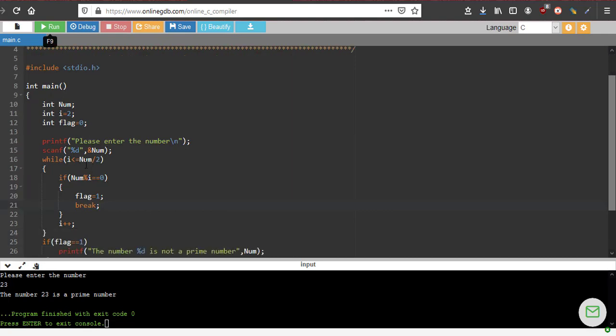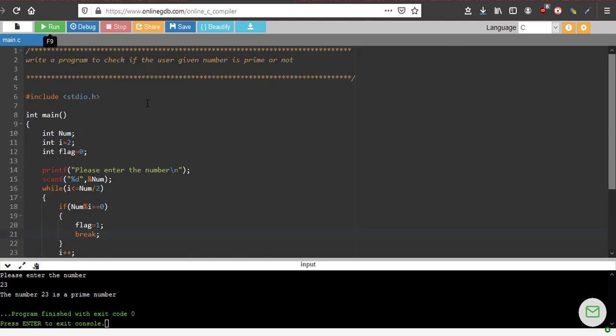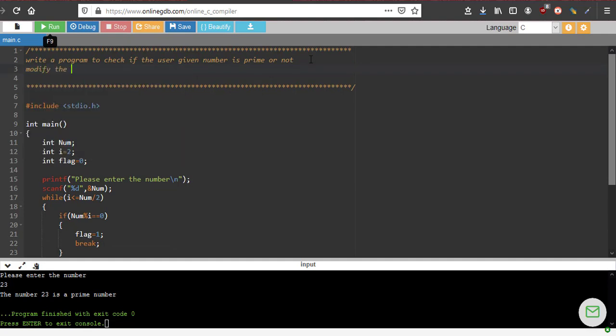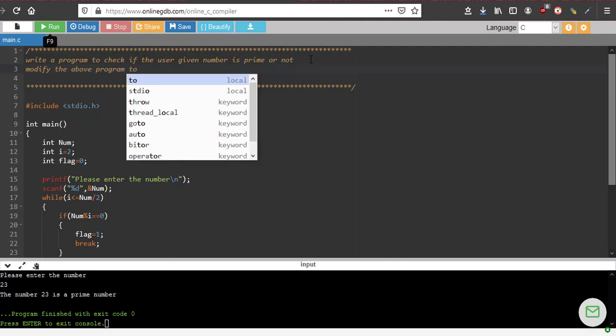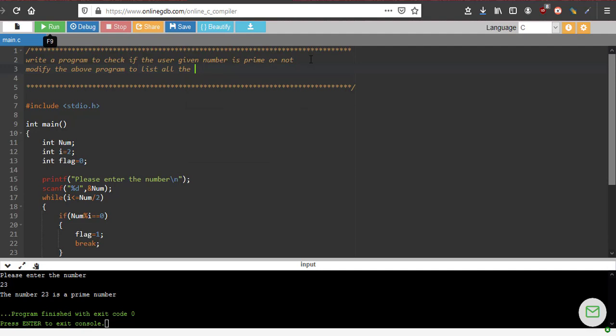By dividing only from 2 to number/2, we save 50% of the work, because from number/2 to number minus 1 — that entire set of 50% numbers — we can skip. Even if we divided them we would not get a factor. So using that, we are making the code faster. The second part is we want to modify this program to list all the prime numbers from 2 to a user-given number.